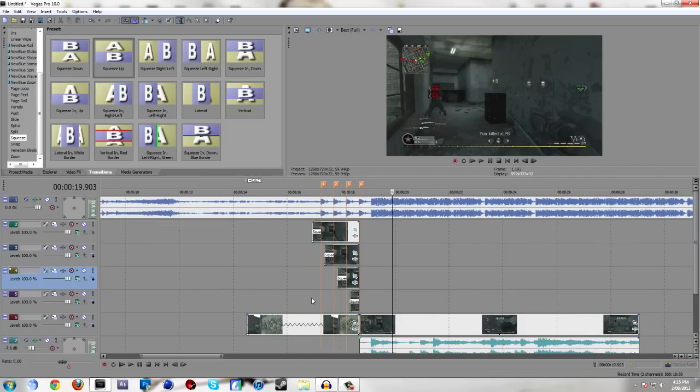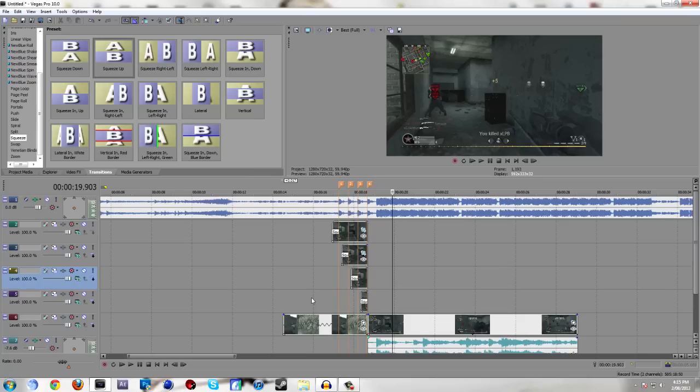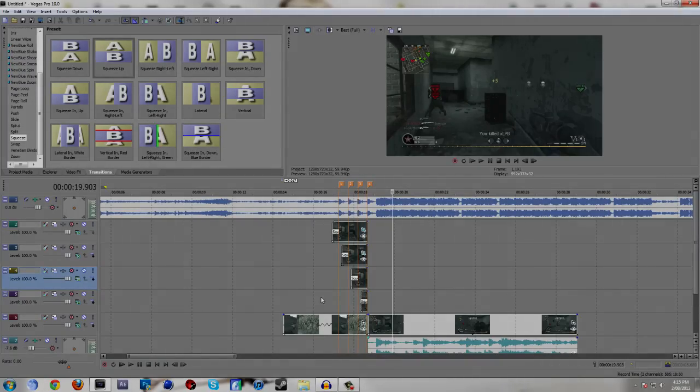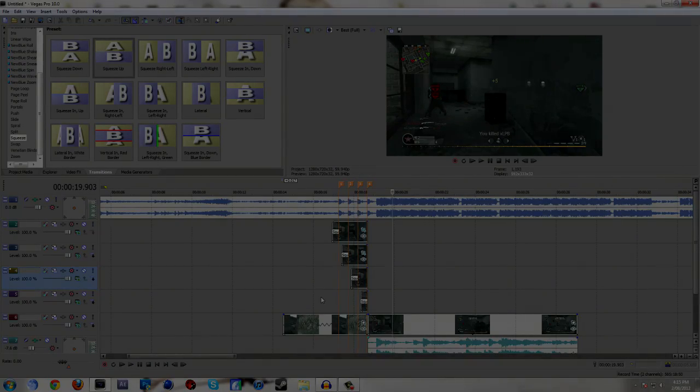Okay, so that's how you do mass transitions. Hopefully this tutorial was helpful. Like I said, if I need to improve on anything, please don't hesitate to leave a comment. If you'd like to see a tutorial on anything, yeah, leave a comment. And yeah, thanks for watching guys.